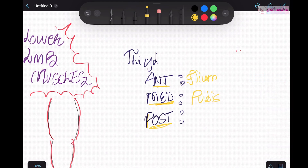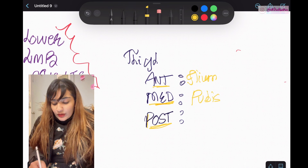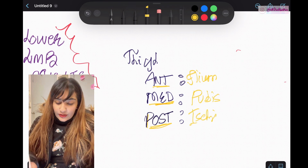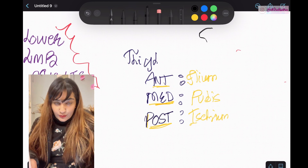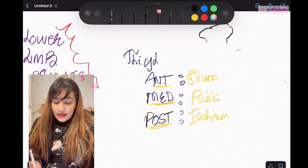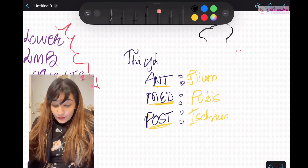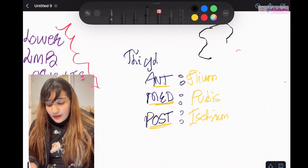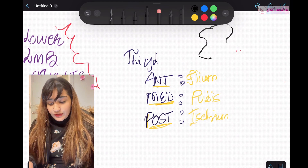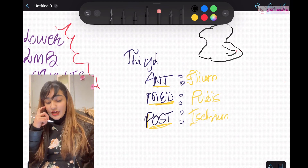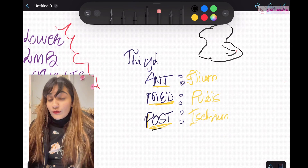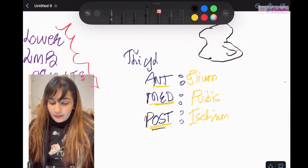Sorry, I mean posterior — and the posterior compartment originates from the ischium part of the hip bone. So to summarize: the hip bone is composed of the ilium (upper part) for the anterior compartment origin, the pubis (medial part) for the medial compartment origin, and the ischium (posterior part) for the posterior compartment origin. That's how you can learn the origin of all the thigh compartment muscles.